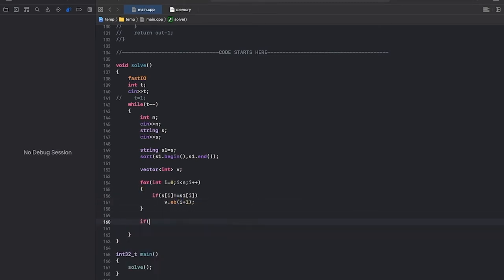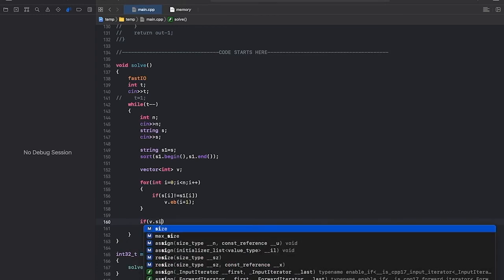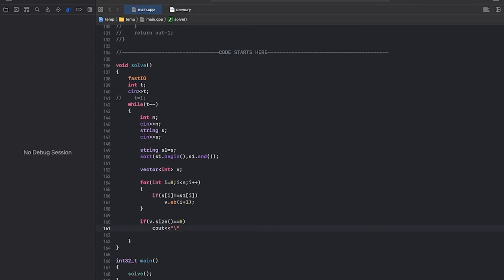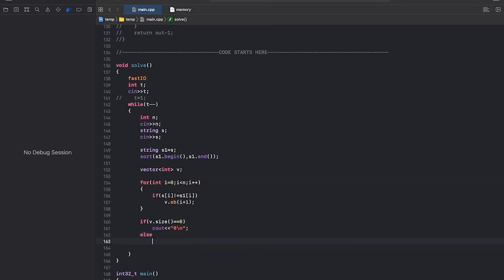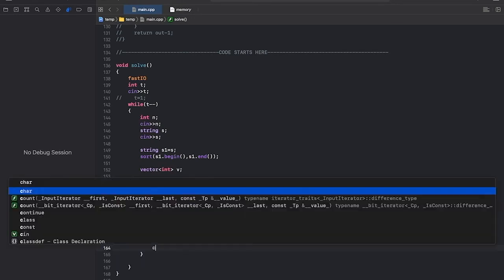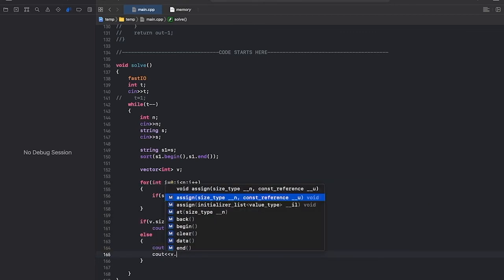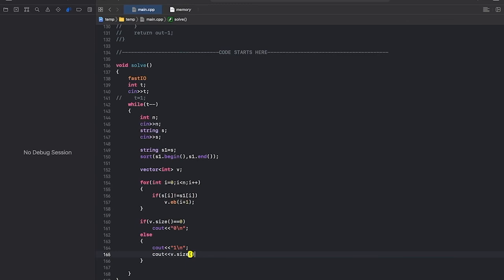Now if no indices differ, which means that the string is already sorted, we'll print 0. In all the other cases, only one step is required, so we'll print 1 and then we'll print the size of the vector, which is the number of characters or the number of positions.